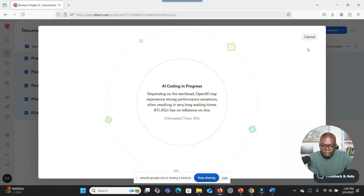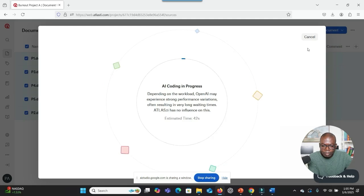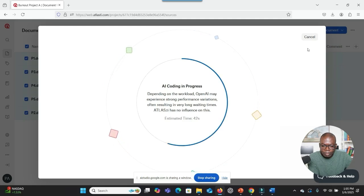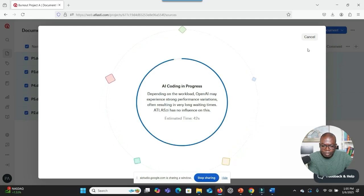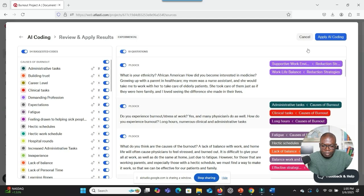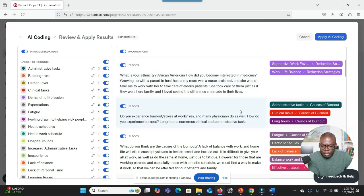I see a screen that says AI Coding in Progress. It also says that depending on the workload, OpenAI may experience strong performance variations, often resulting in very long waiting times, and that Atlas TI has no influence on this. So now what do you see? I think the results have come. Can you explain what you see on the screen?